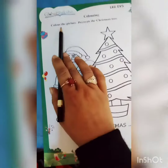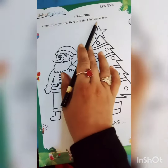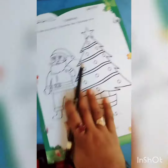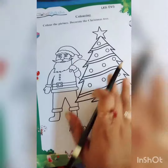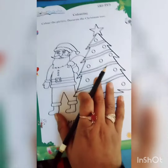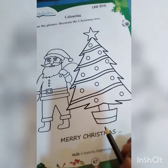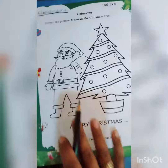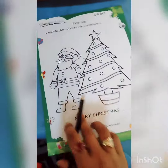Coloring. Color the picture. Decorate the Christmas tree. Aapko is picture ko color karna hai aur Christmas tree ko decorate karna hai. Merry Christmas.